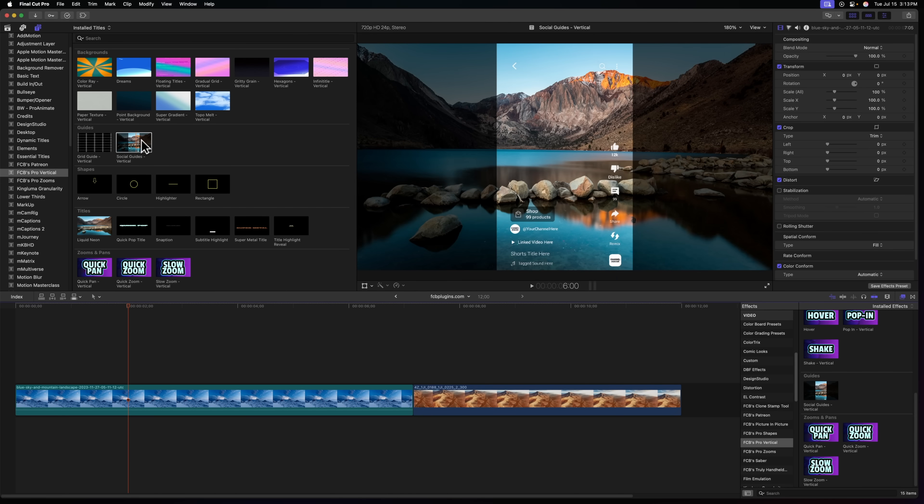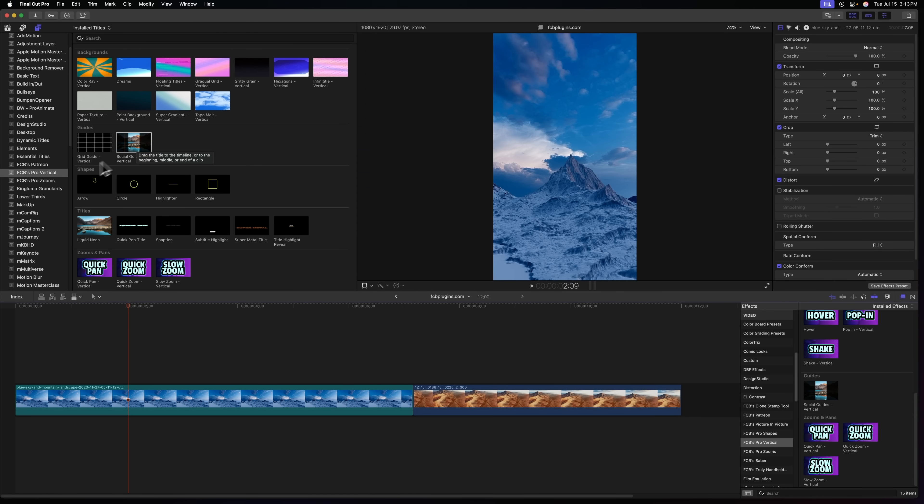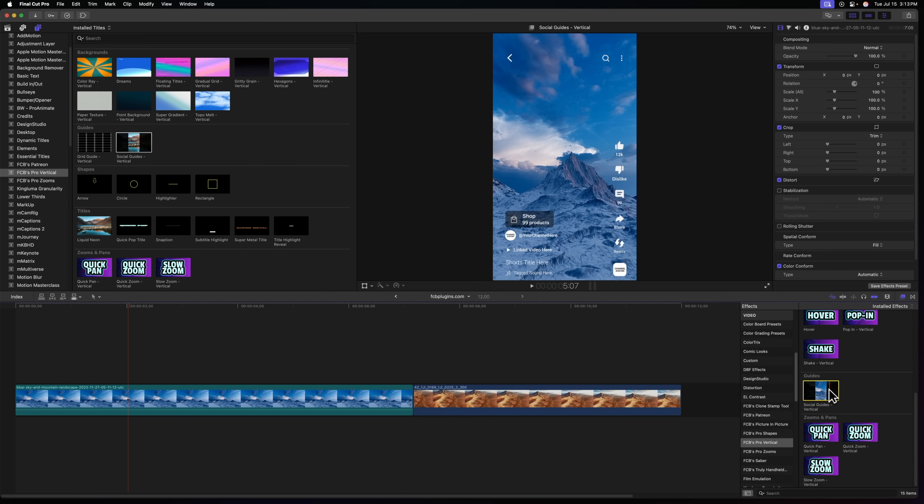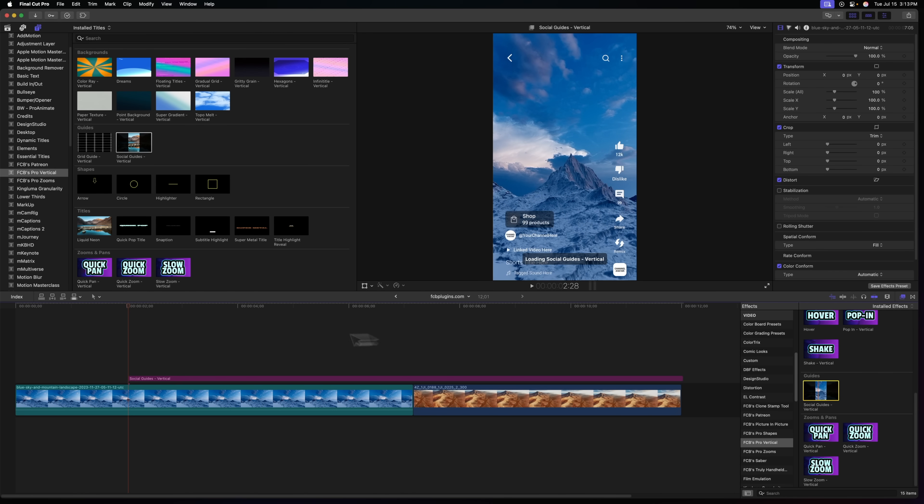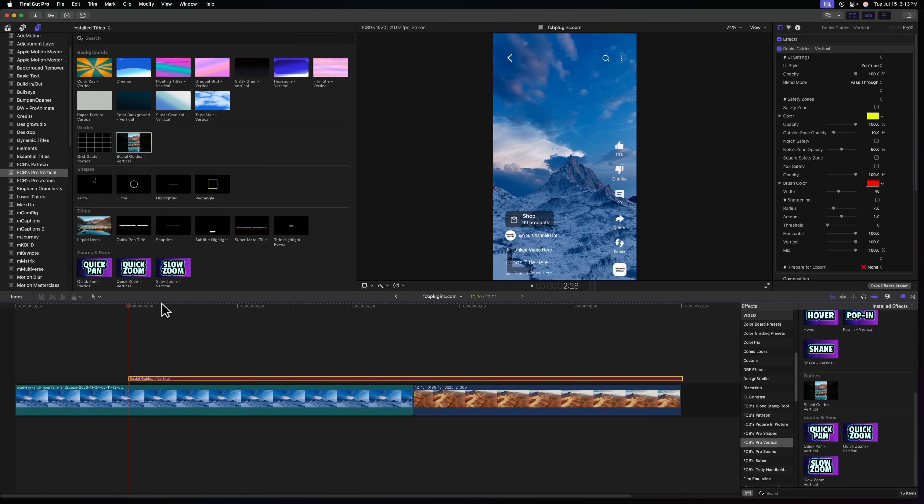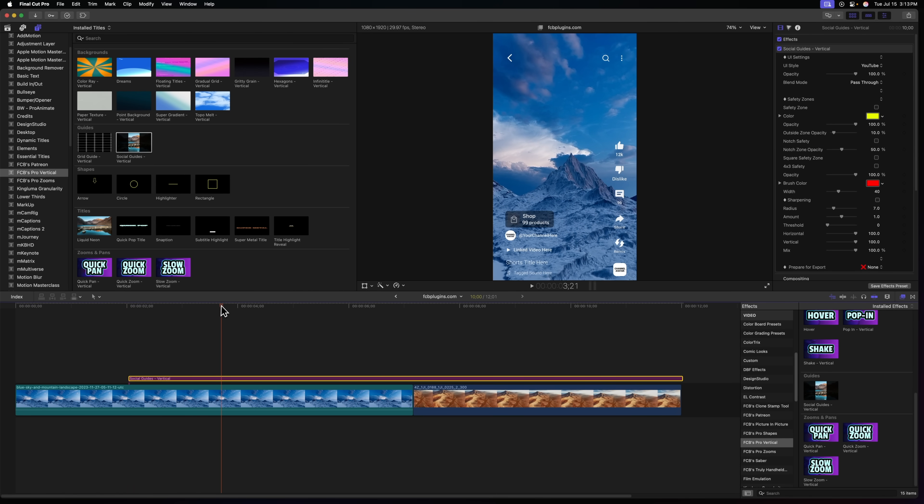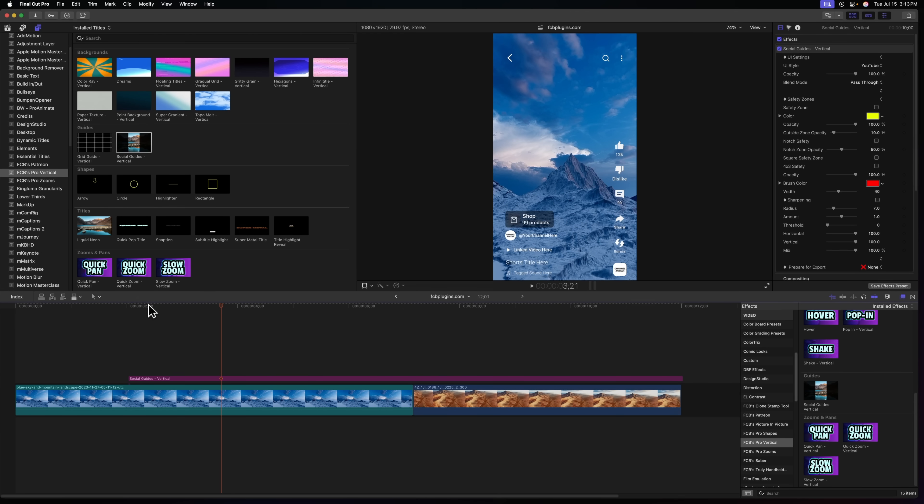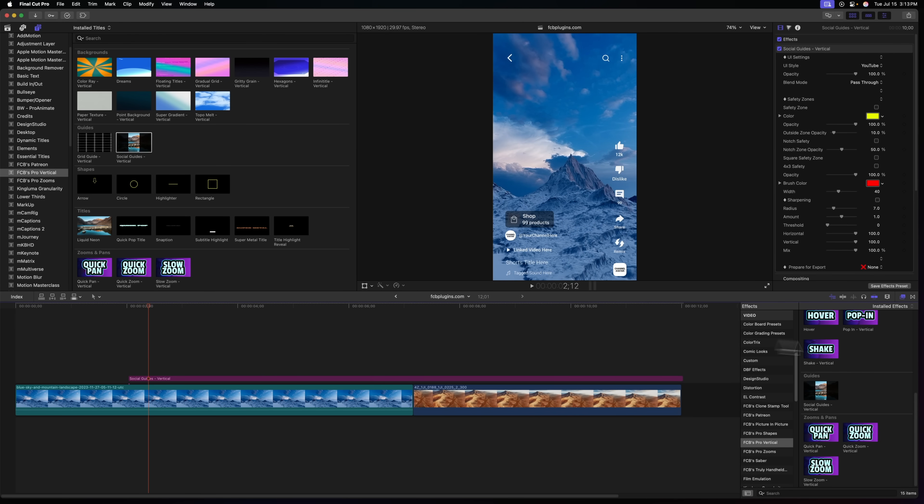Now we get onto some of the content updates and the first of those is there's been some additions to the social guides. Social guides are not just found here up in the titles but you can now find them here in your effects. What's really awesome about Final Cut Pro 11.1 is adjustment clips. So we could just select this and push option A and now we have this new social guides as an adjustment layer, but this also makes it so you can apply it to individual clips if you want to.